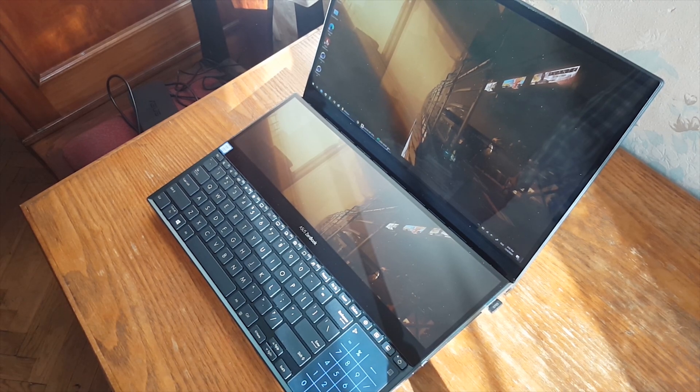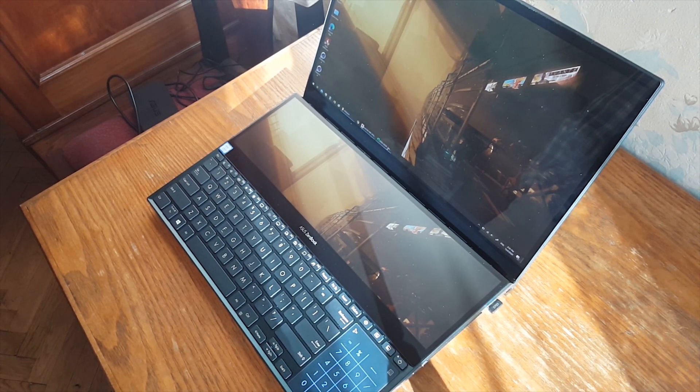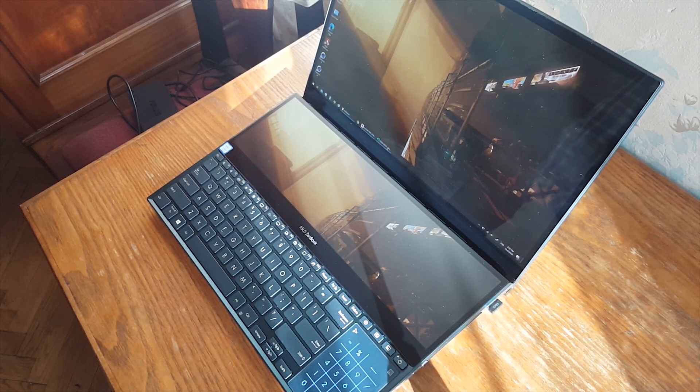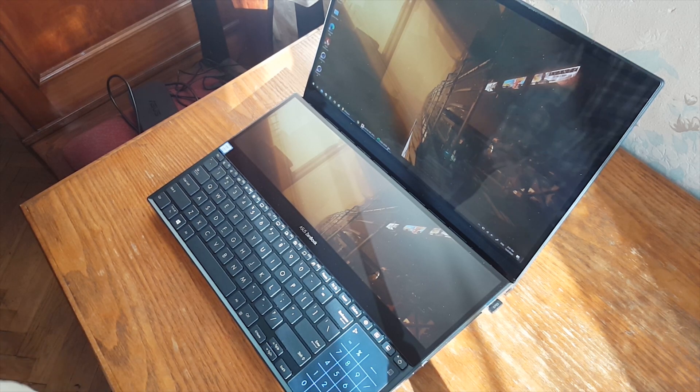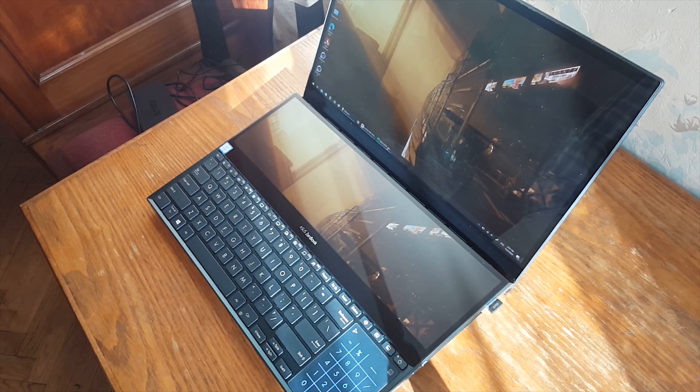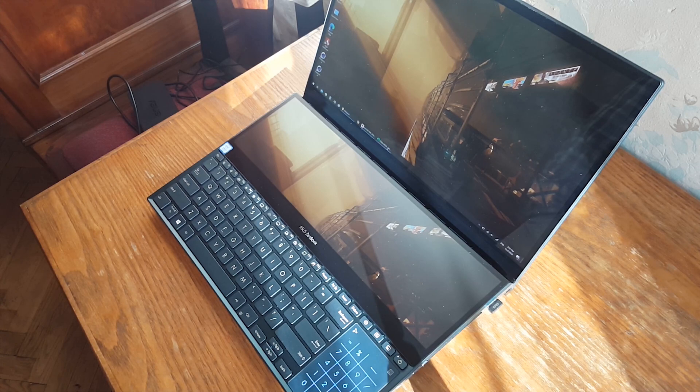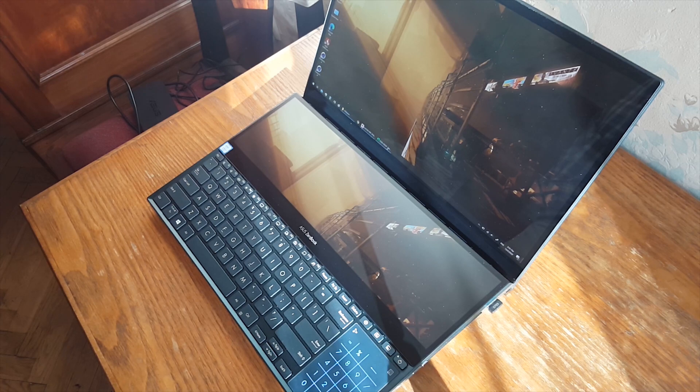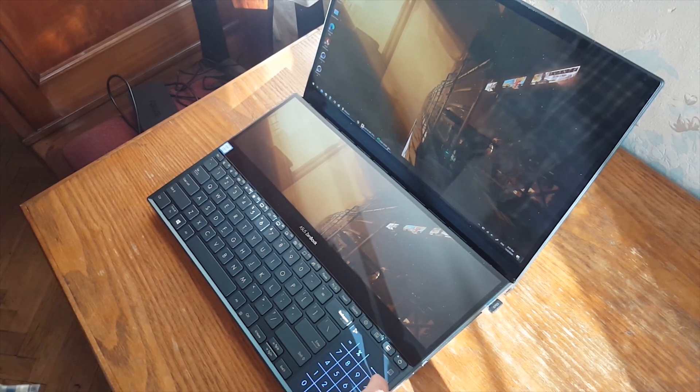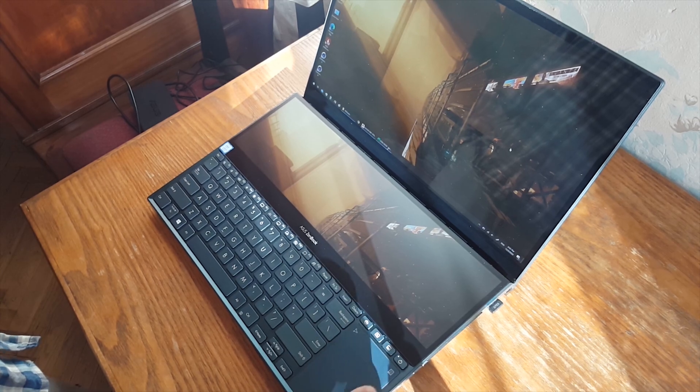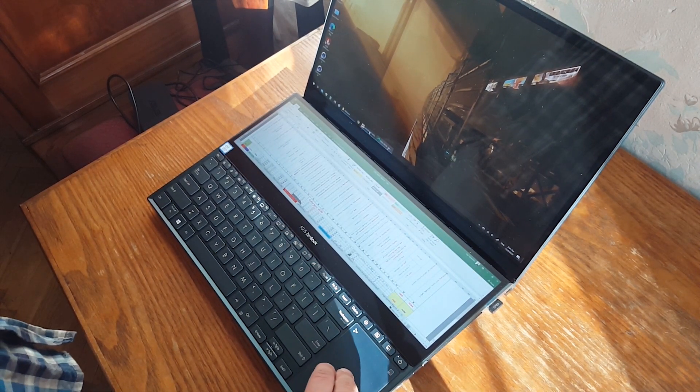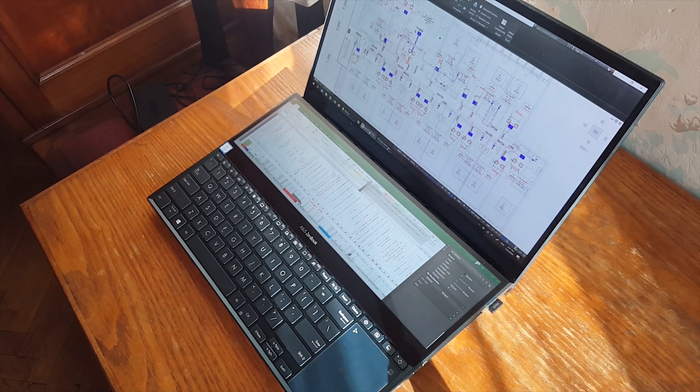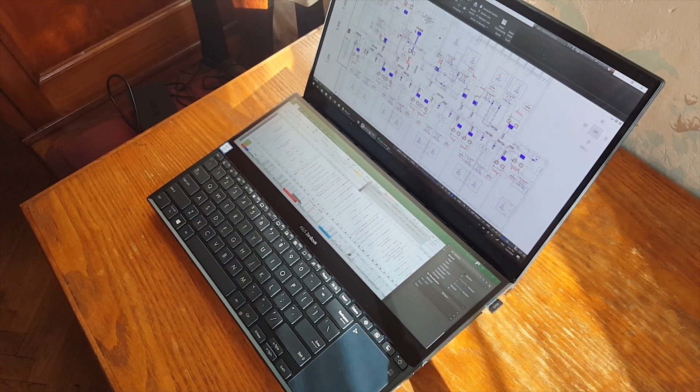Now I want to share how I use the second screen. I work on HVAC projects which is heating, ventilation and air conditioning. I'm using AutoCAD. I'm making calculations in Excel and I have an Excel spreadsheet open at the bottom and AutoCAD opens on the upper screen.